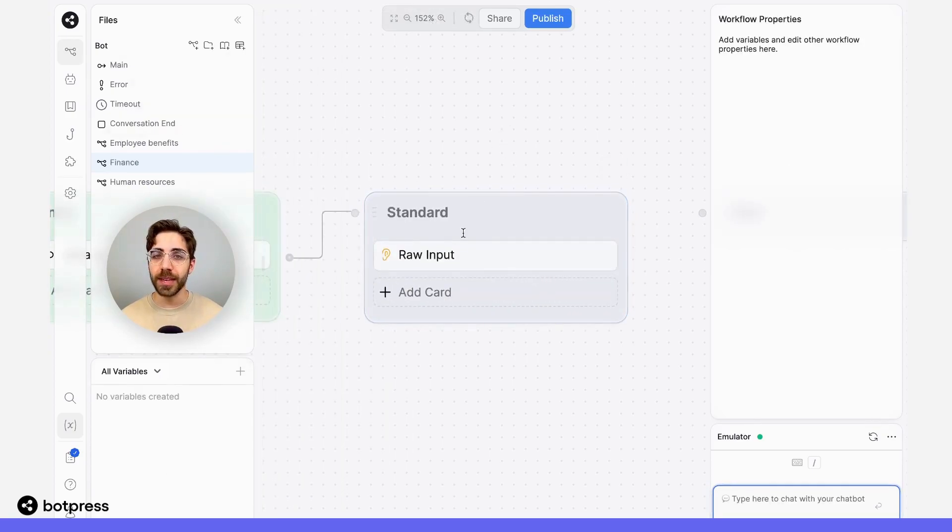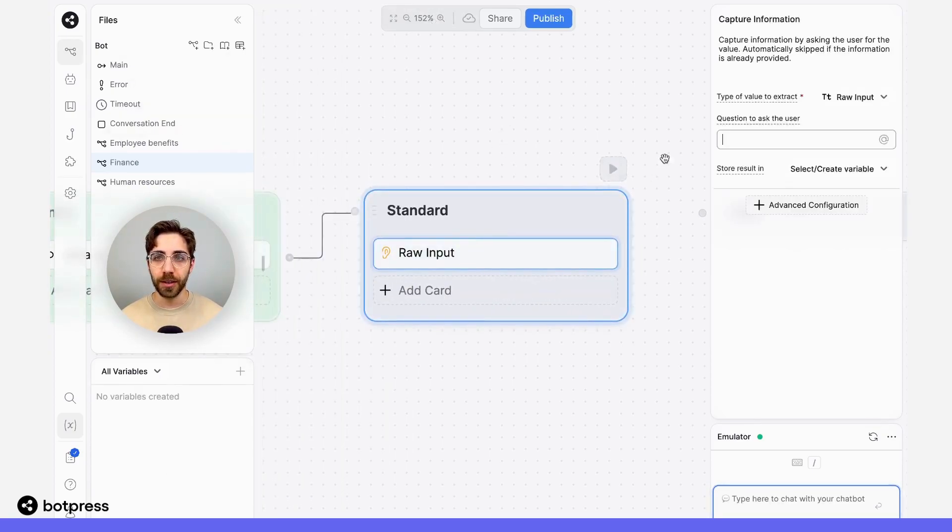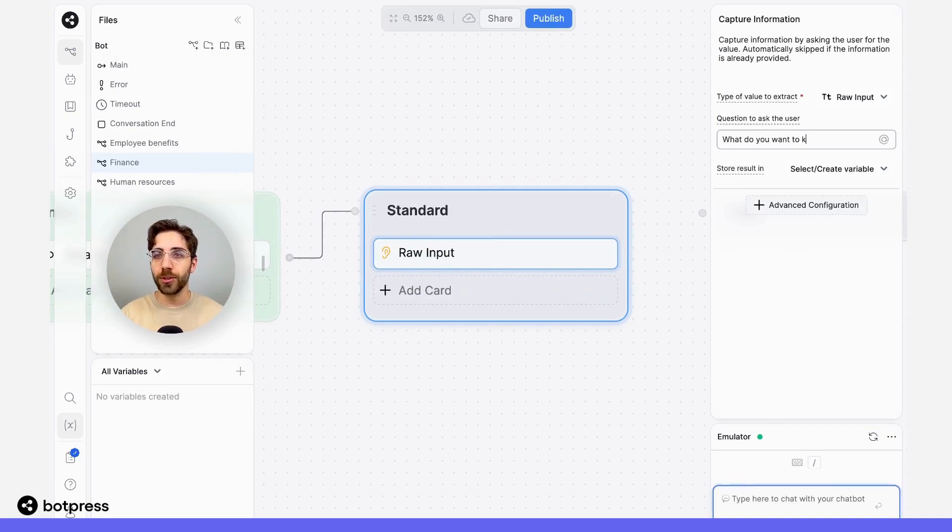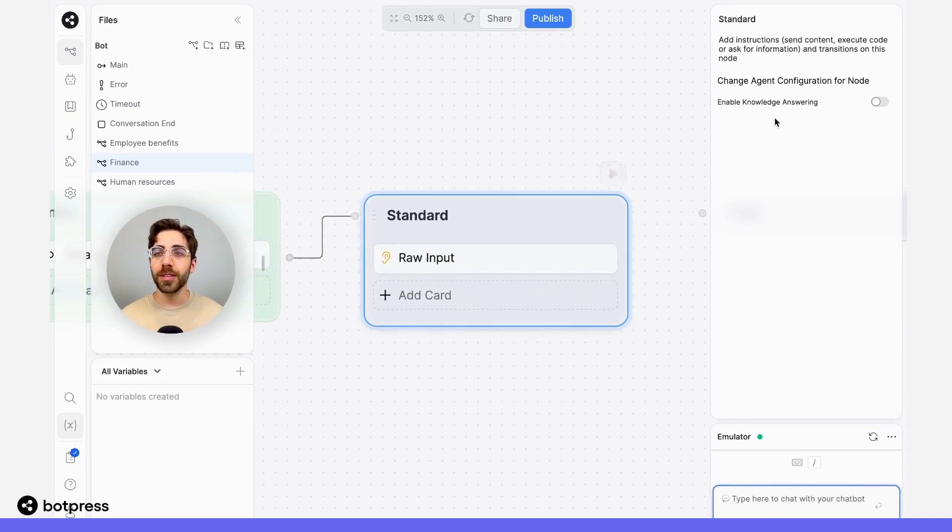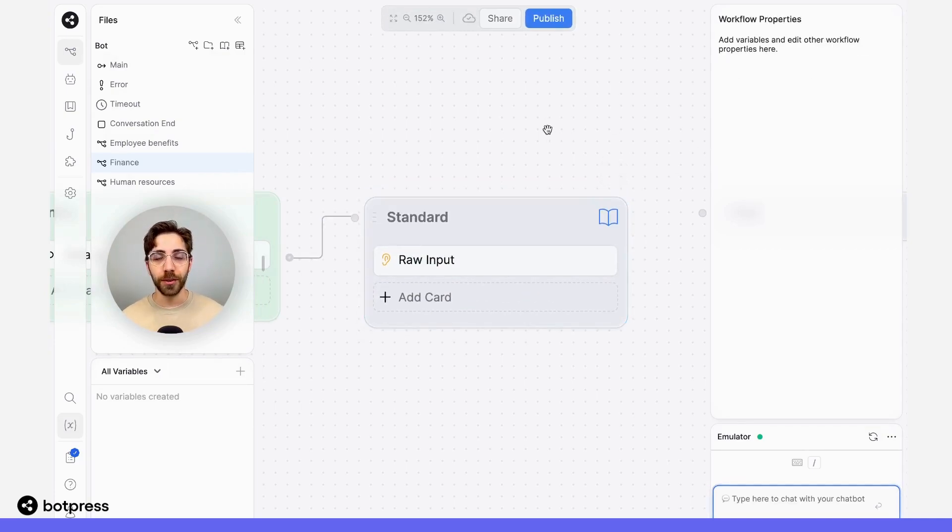I'll place that in the node here. I'll just ask them something simple, like, what do you want to know, and I'll make sure that knowledge answering is enabled on this node.